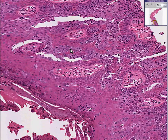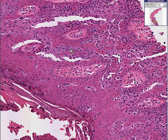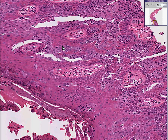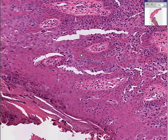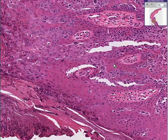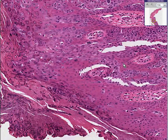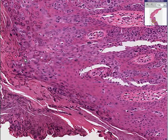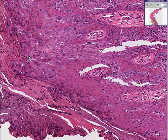This is a premalignant situation. It will eventually go to invasive squamous cell carcinoma. And the main factor in its causation is the element arsenic. Thank you very much.